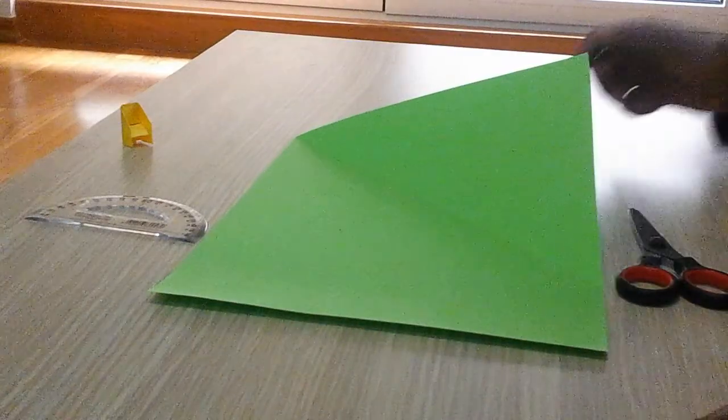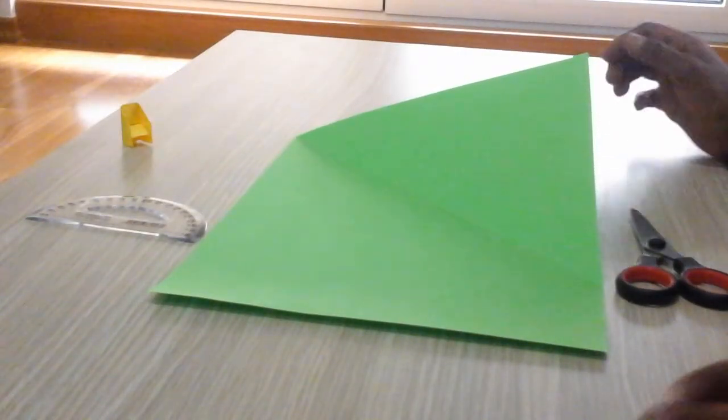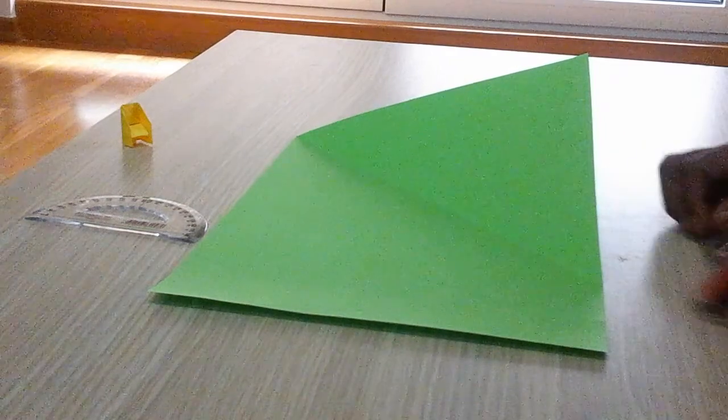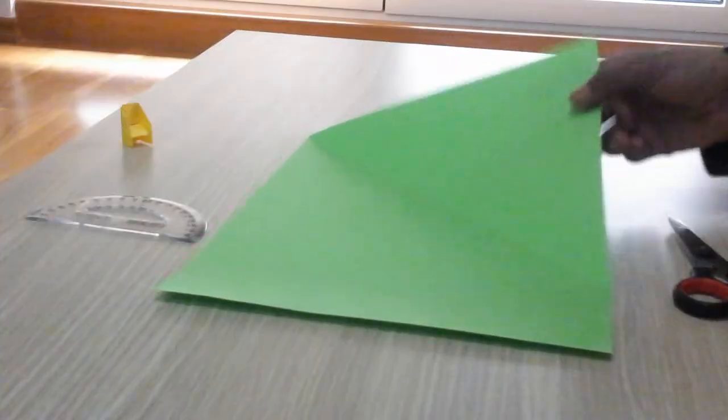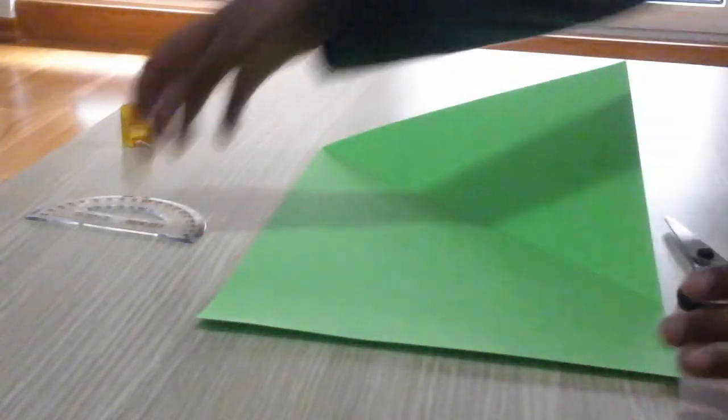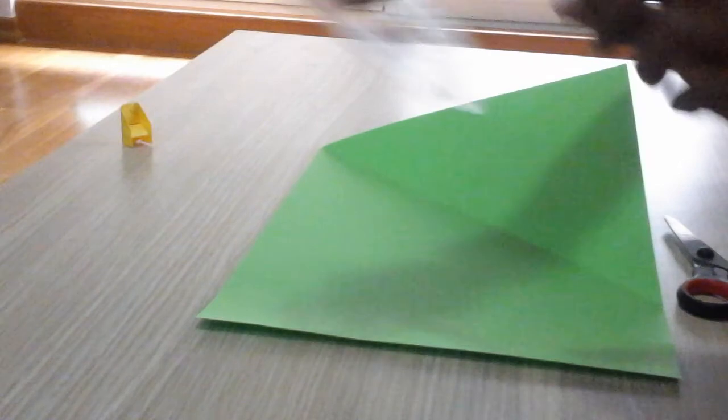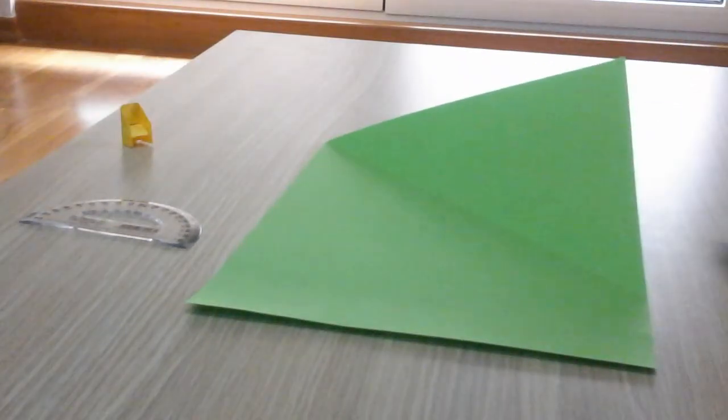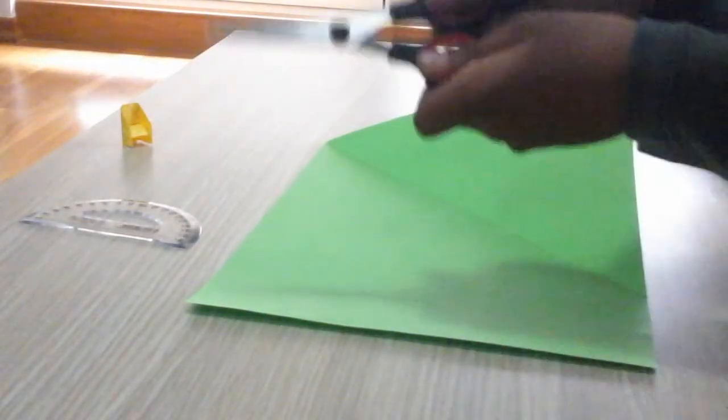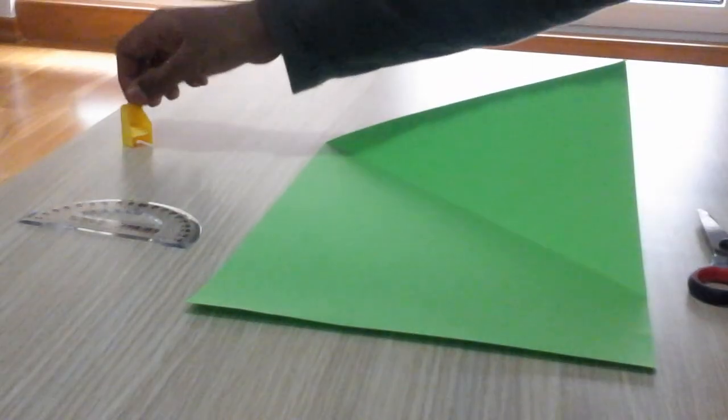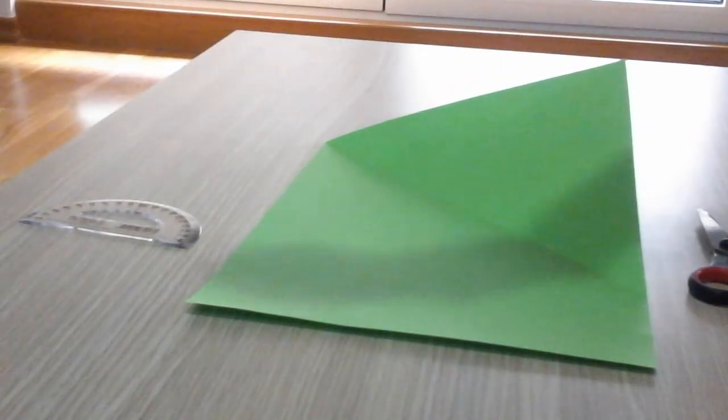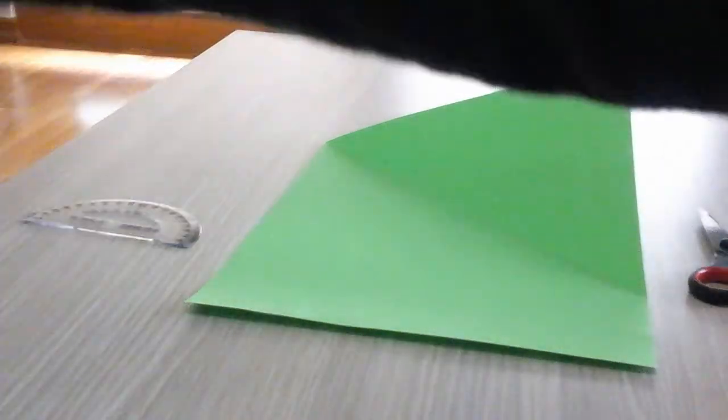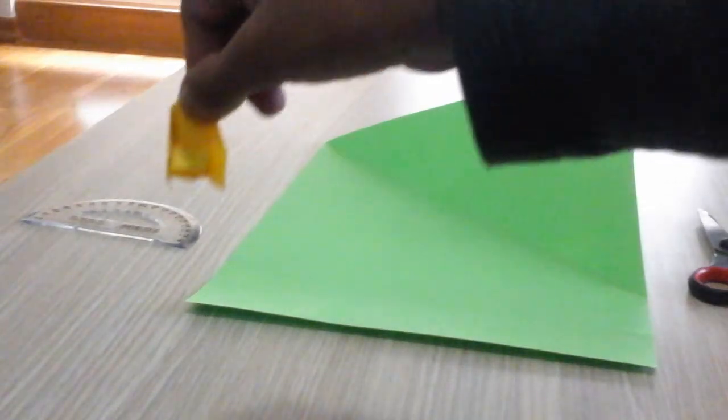Hi guys, today we are going to make a paper chair. For this paper chair you need an A4 size paper, a protractor for good creases, and scissors. This is a small chair like this one here.